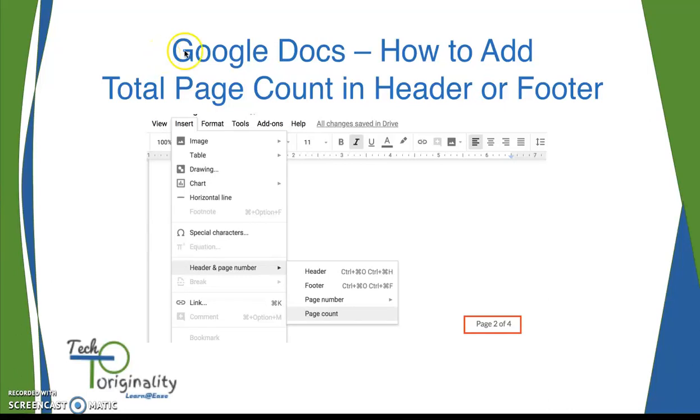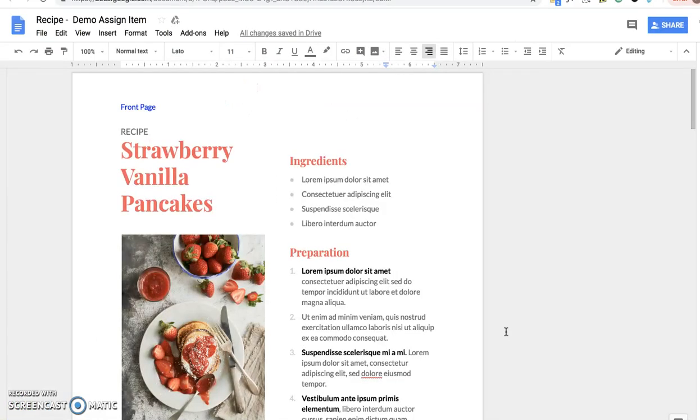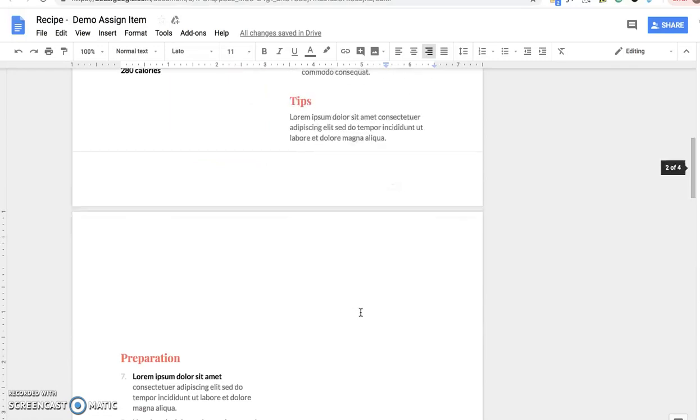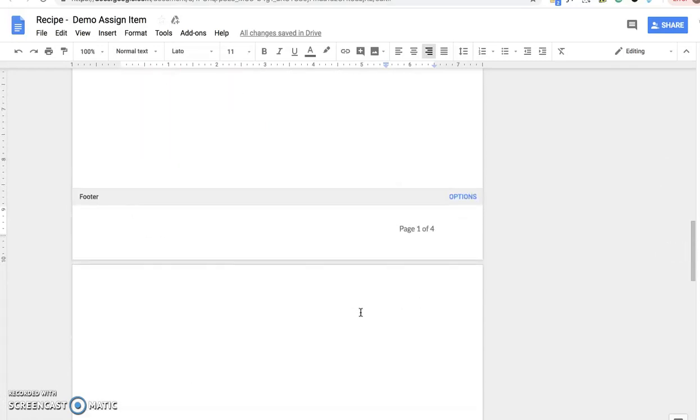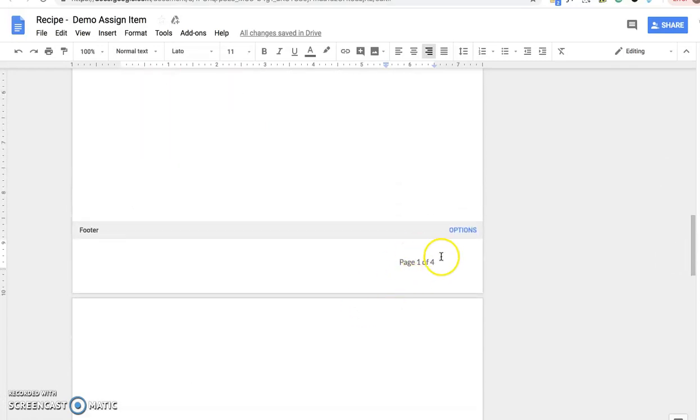Hello everyone, in this video let's see how you can add the total page count of your document in header or footer. Open the document, and say you want to add the page number as well as the total page count in the footer.